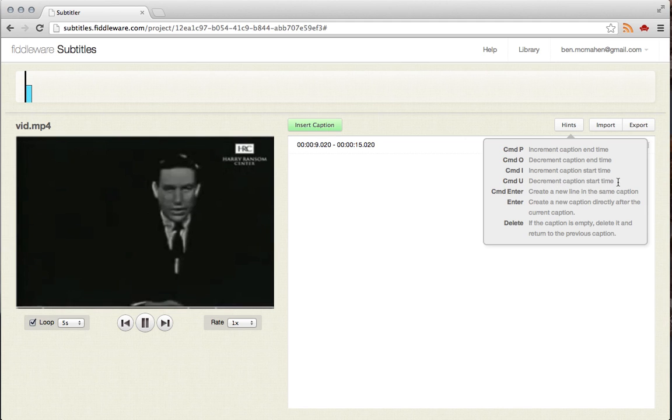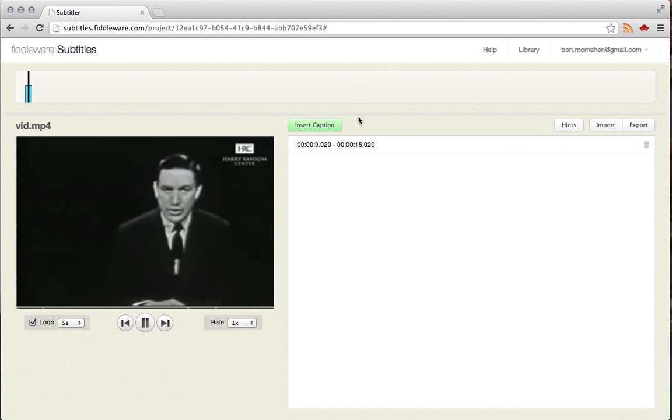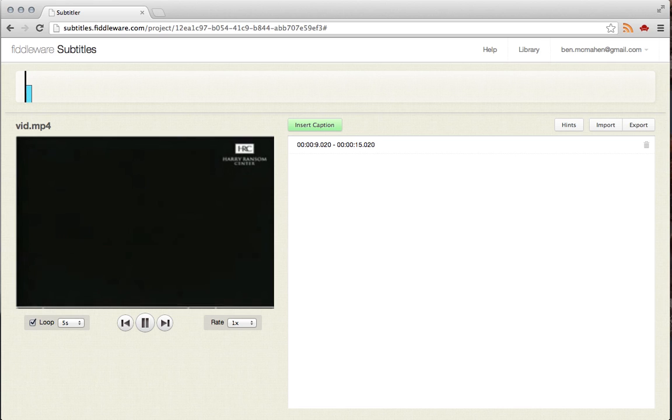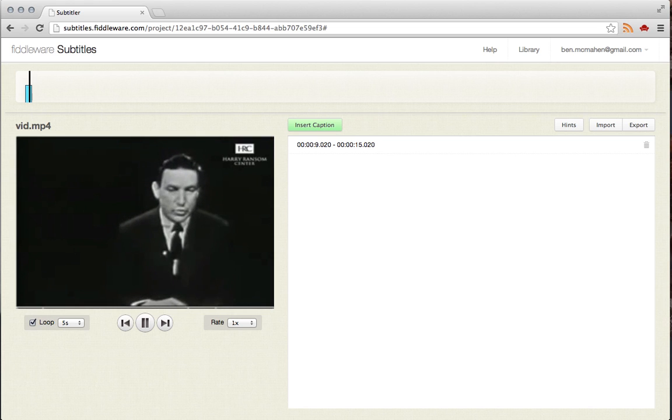Command U decrements caption start time. "What you're about to witness is an unrehearsed, uncensored interview on the issue of birth control." I'm going to do that until I feel like it starts at the appropriate time. I feel like that's pretty good.